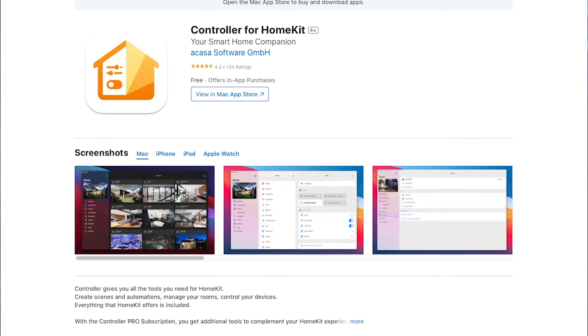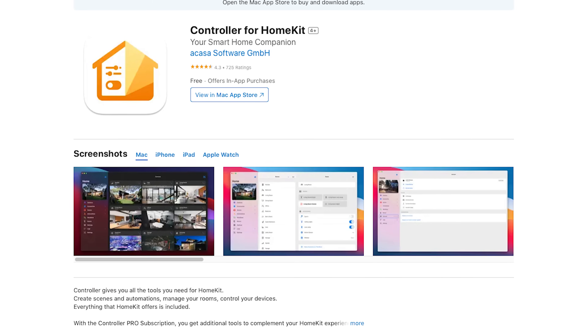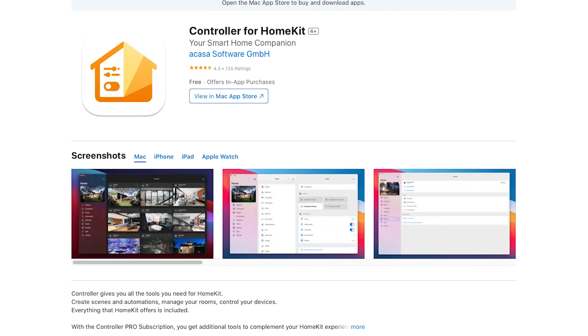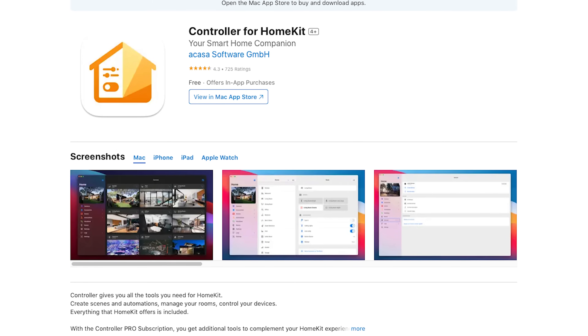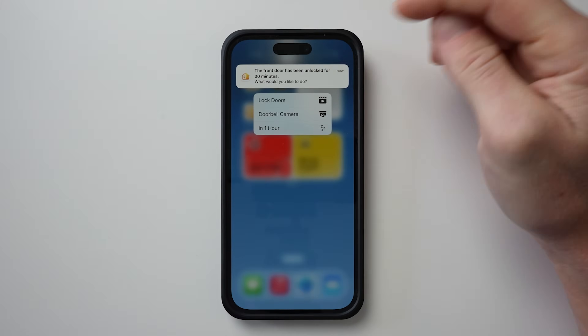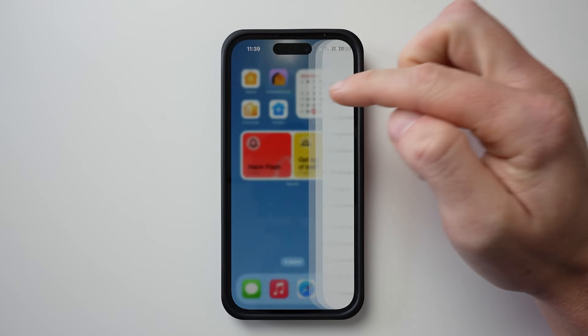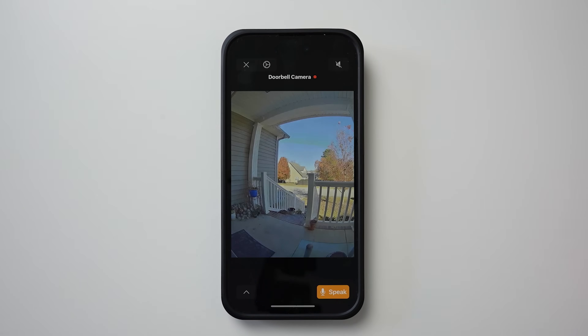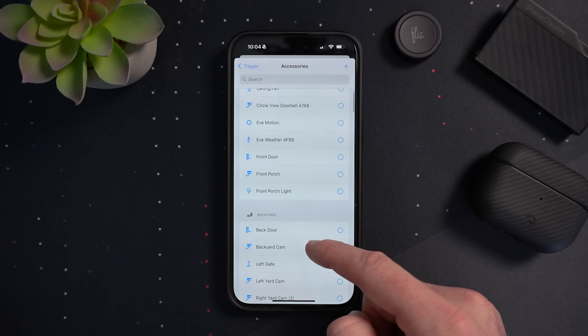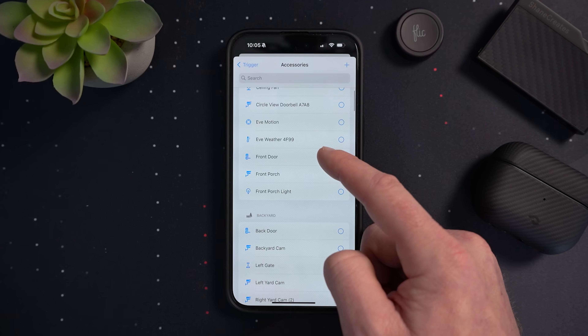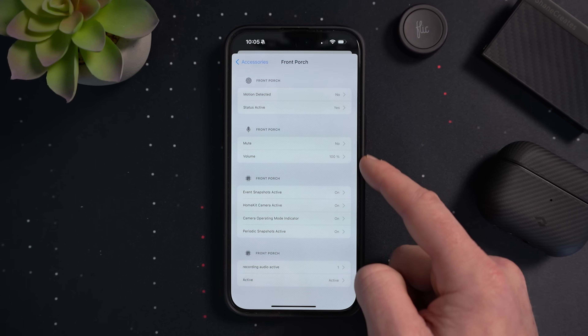The Controller for HomeKit app does a lot of the same things as the Home Plus app, and then some. This is a very powerful app and one that I highly recommend, especially for HomeKit power users. It allows you to create advanced automations, access hidden device characteristics, smart folders, HomeKit logs, backups, and more.